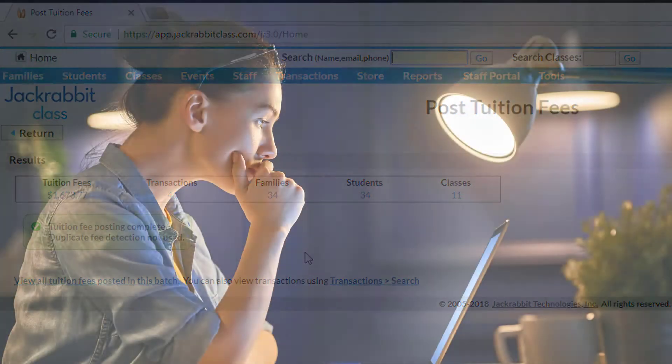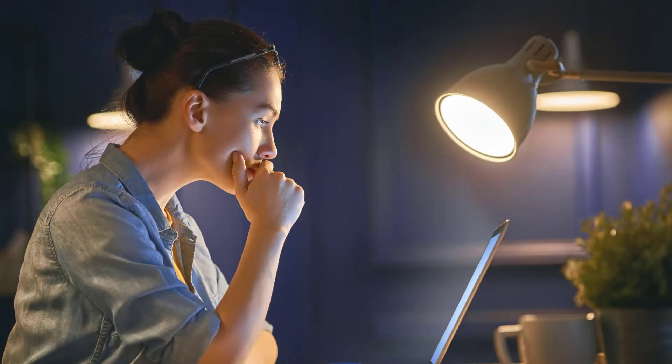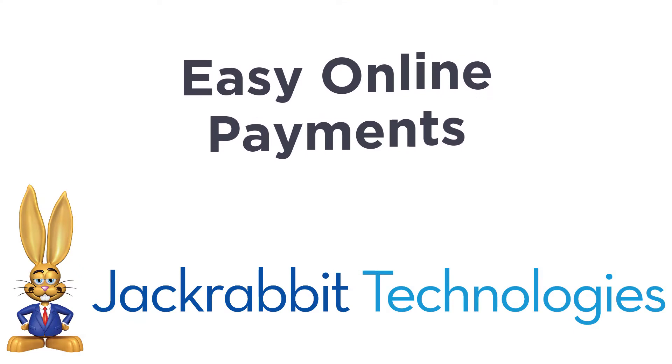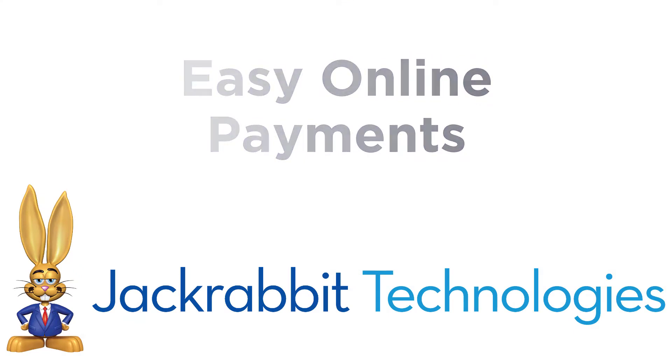Exhausted by the process of chasing money and tracking down overdue payments? We hear you! JackRabbit makes it speedy and simple to collect class fees from your home, office, or just about anywhere.